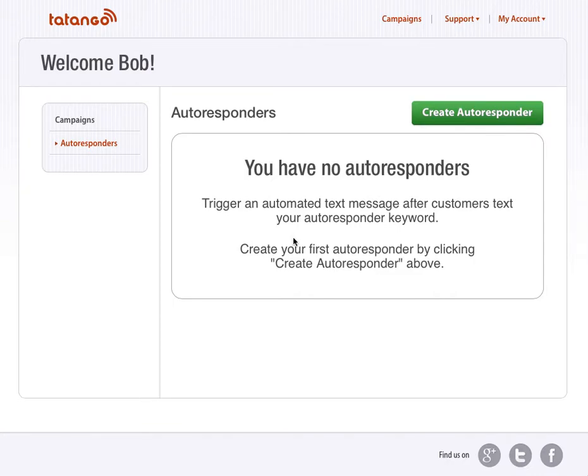Hi. This is Derek with tatango.com. I'm going to show you how to collect your customer email addresses by having them text message you those email addresses and then them being added into your MailChimp list.